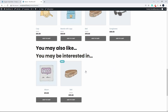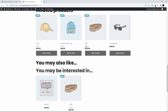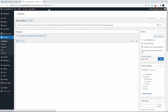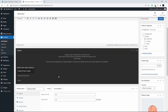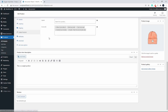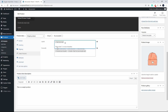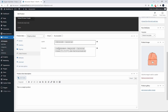Back on the front end, here we have the product we were working on — you can see related products, 'you may also like', and 'you may be interested in'. I'm going to edit the beanie and under link products I'll add upsells: the cap, the belt, and the hoodie.